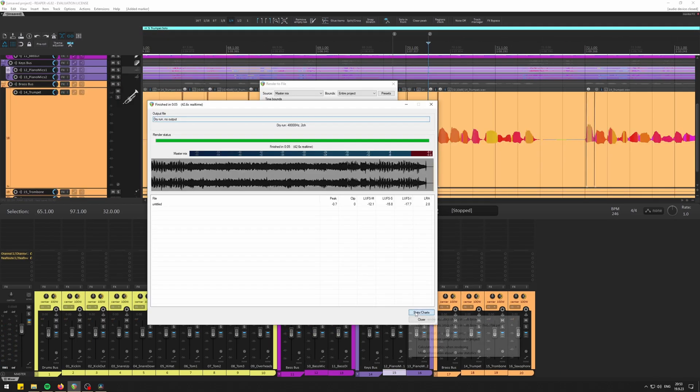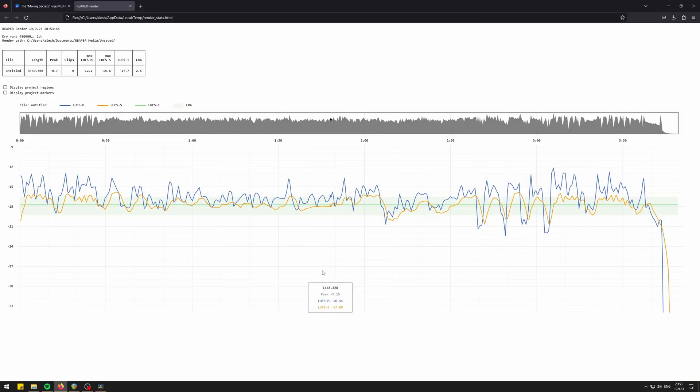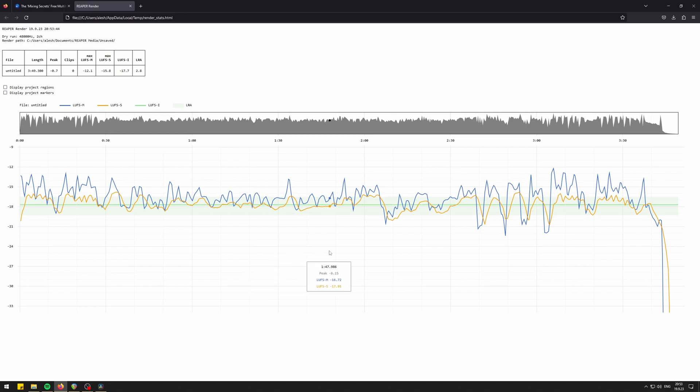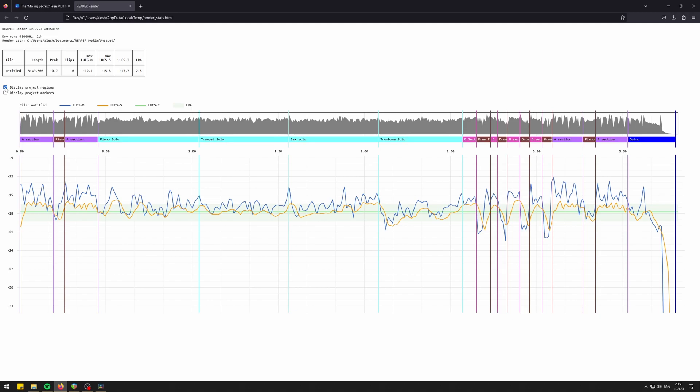You can preview your chart in the web browser to see at which point in your project or in your specific regions of your project, you are, let's say, dangerously close to clipping. Like here, I'm very close to clipping. So this is a hint for me to go back to this place and treat it separately from the rest of the track.